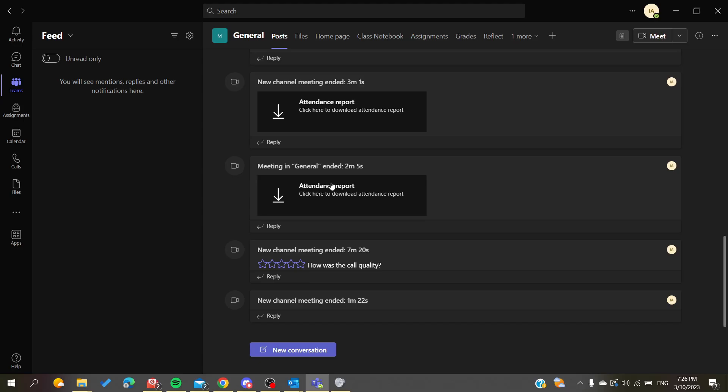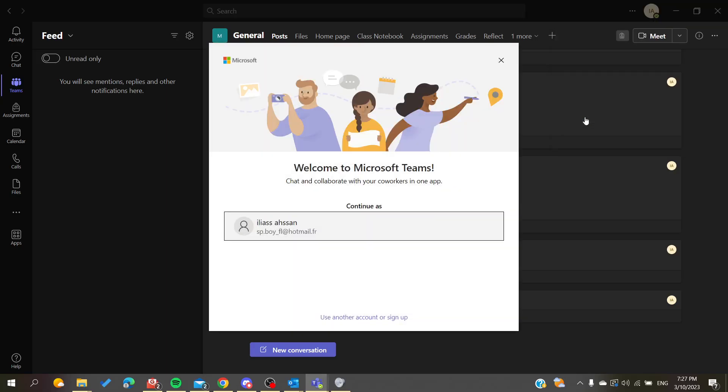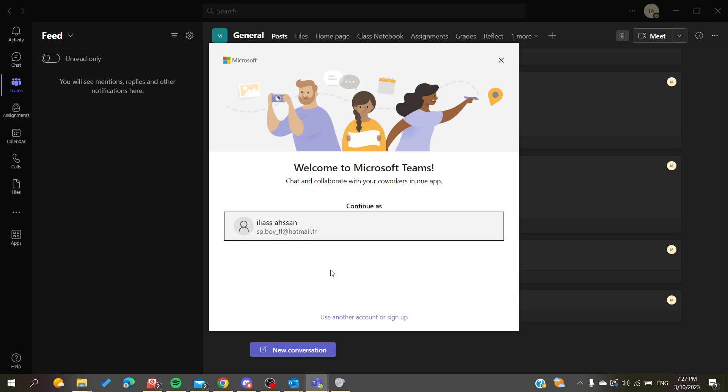...is click on our profile picture that you're seeing here at the top of your page. Of course, you're seeing that you can add a personal account here in your Microsoft Teams. Simply all you need to do is click on it, and here I already have my personal account.